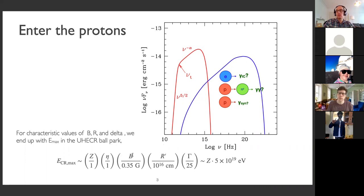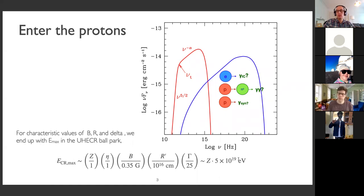So we can often guess the magnetic field strength and the Doppler factor of the emission — here I just put the Lorentz factor. Also, because these are variable sources, we can tell something about the size of the region, which puts blazers easily in the ballpark of producing ultra-high energy cosmic rays.